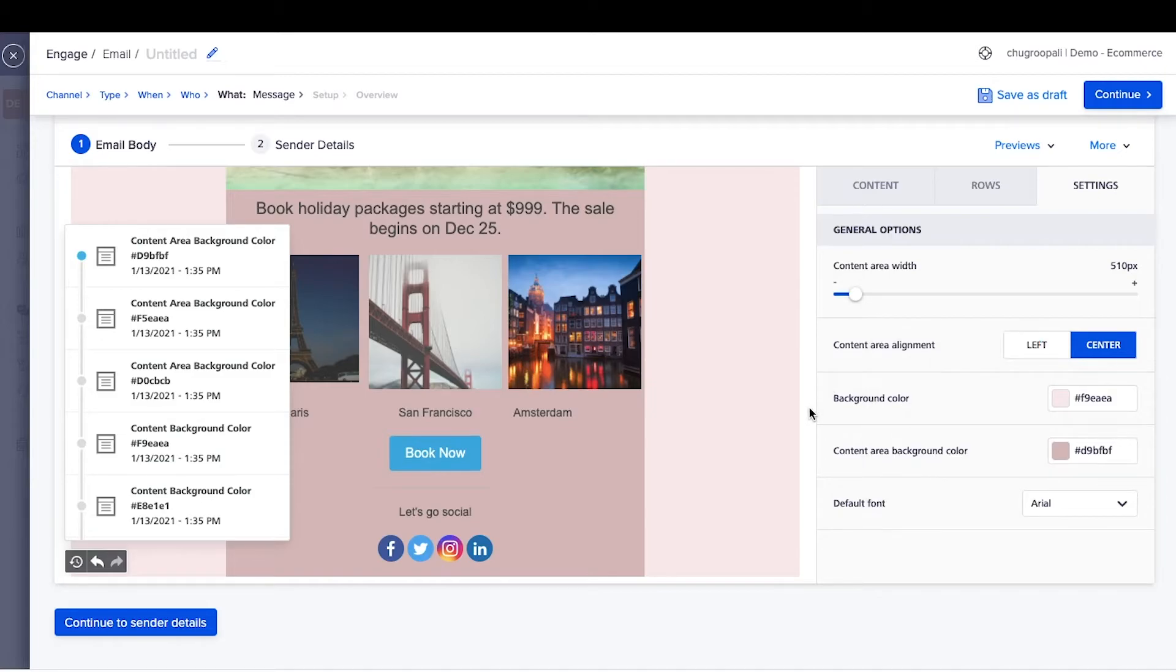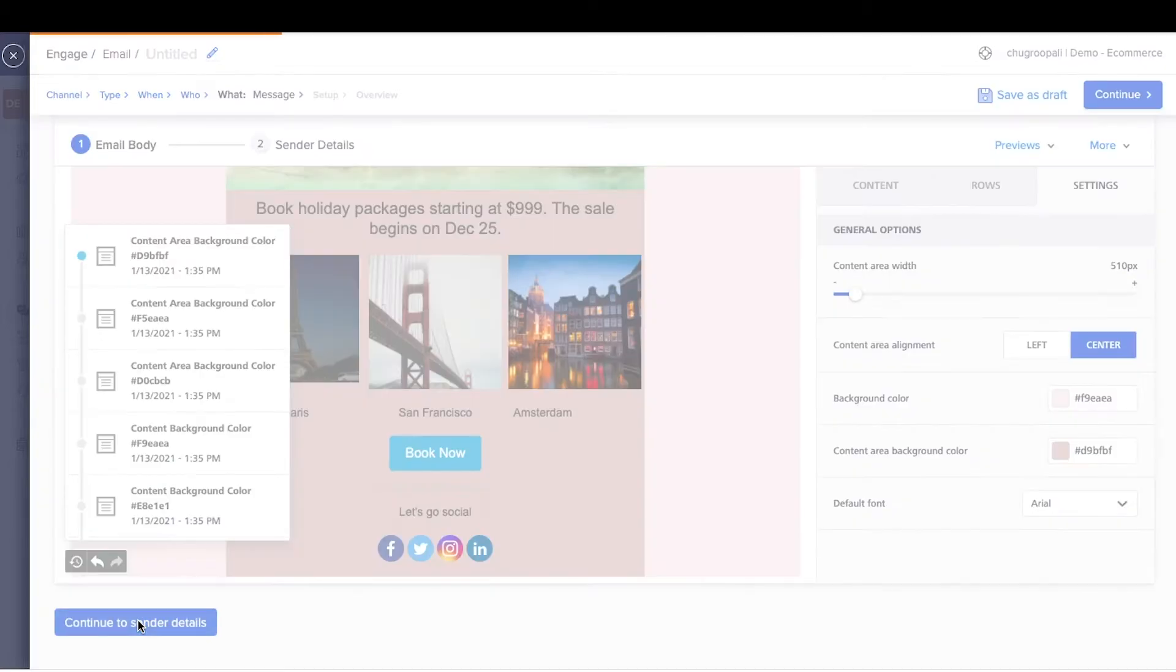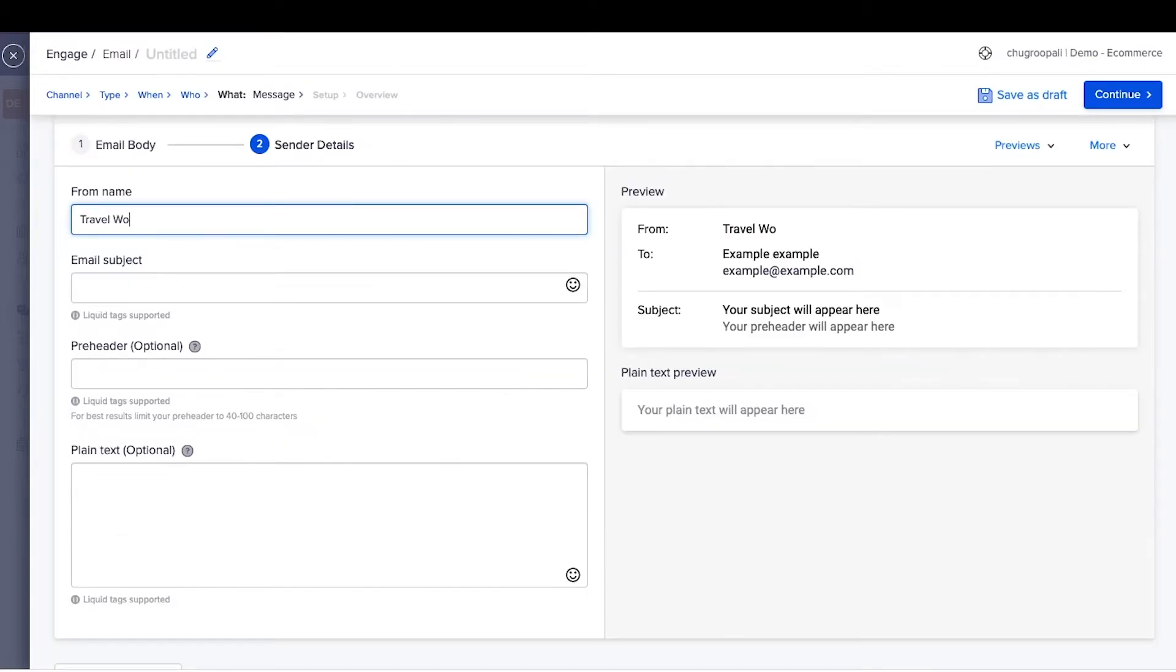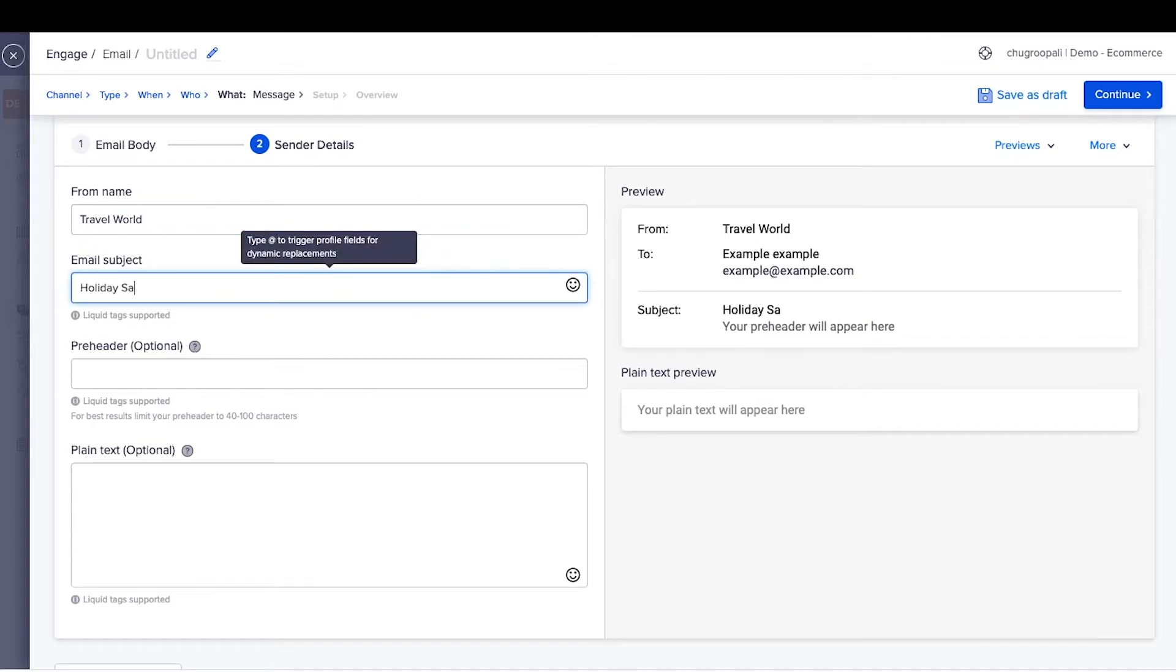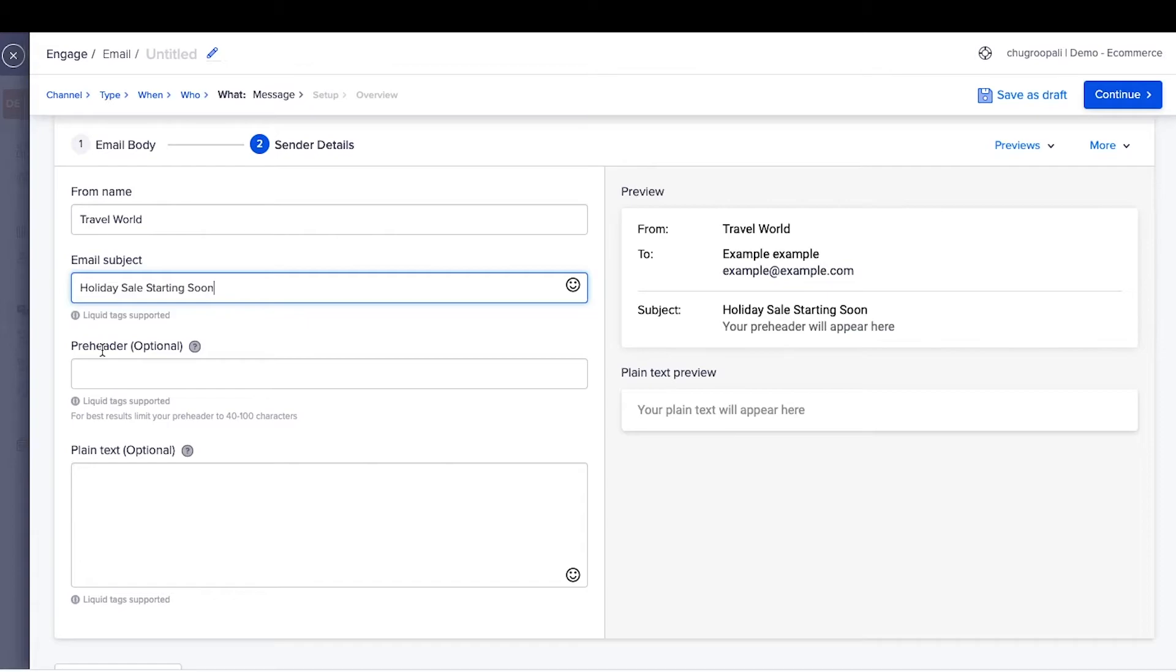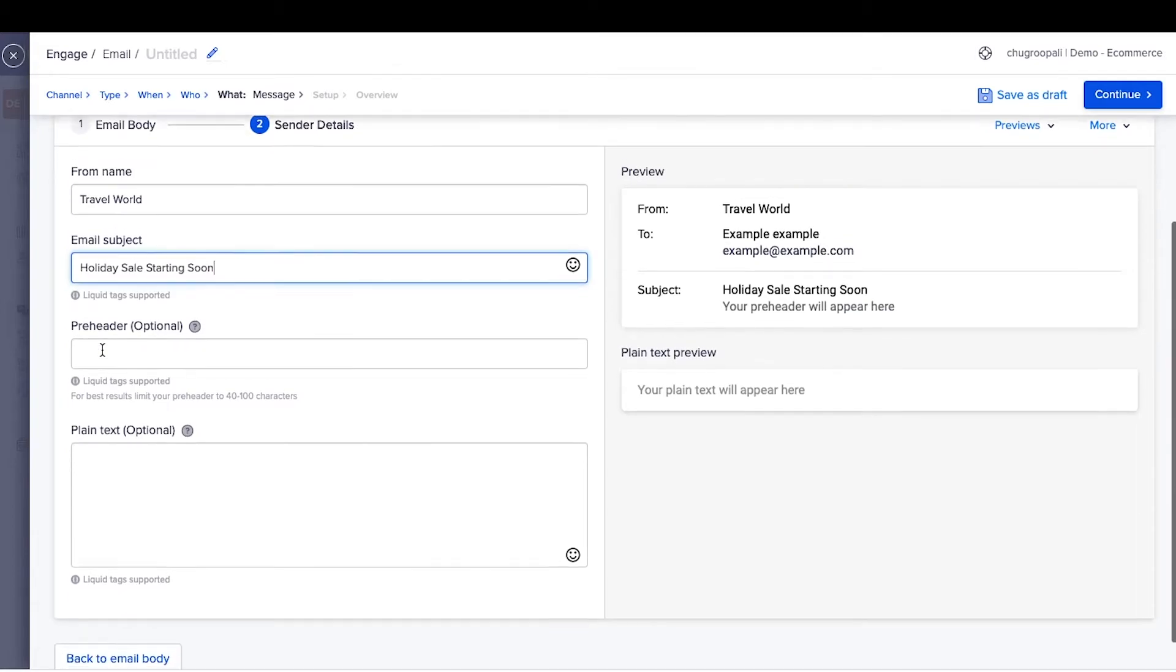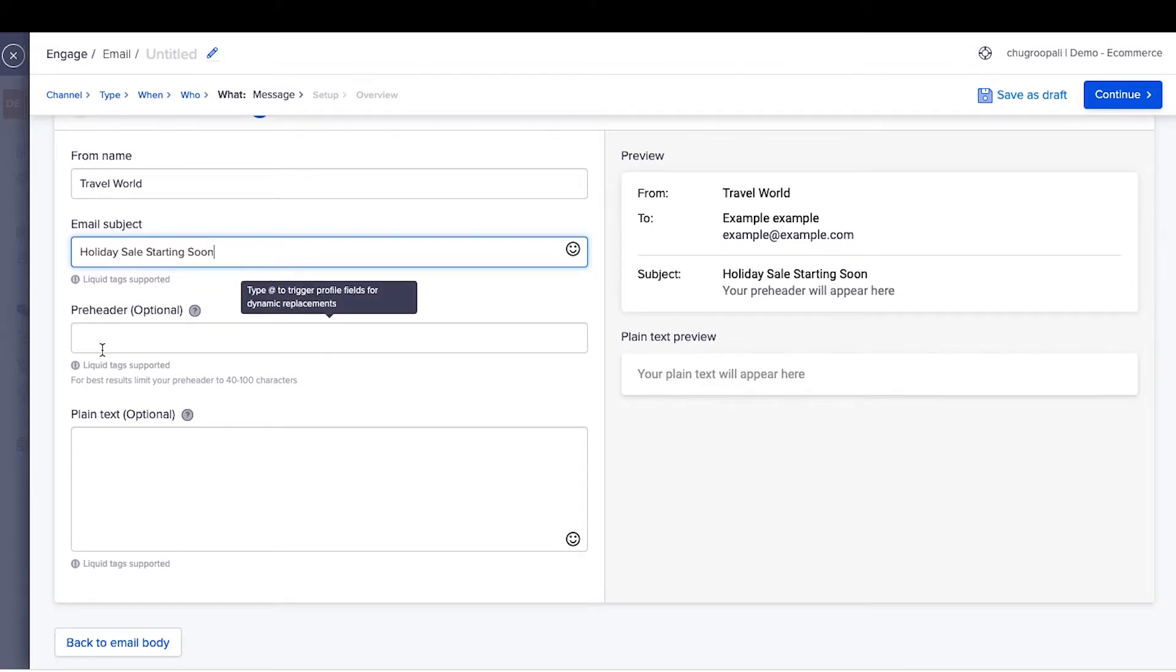Next, add the sender details by clicking here. Add the name of the sender and subject line here. Preheader is a summary text that follows the subject line when viewing an email from the inbox. Write preheader text to increase email open rates.